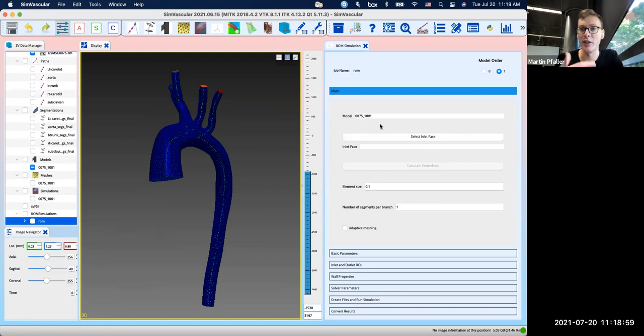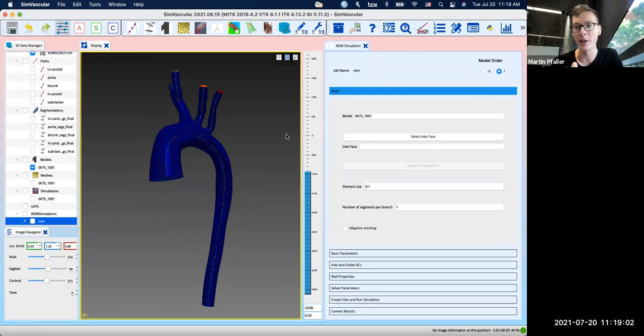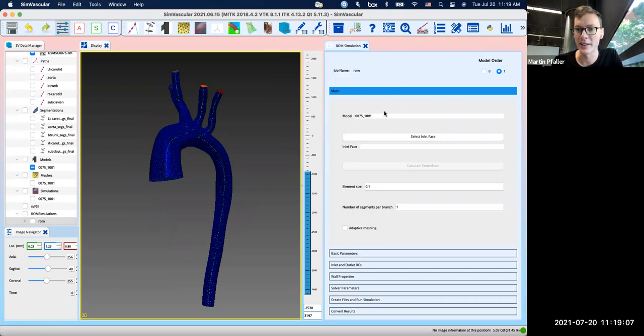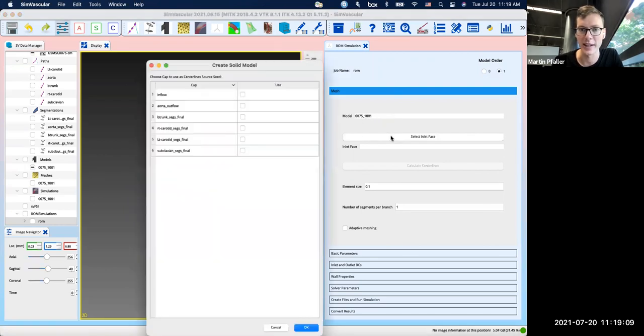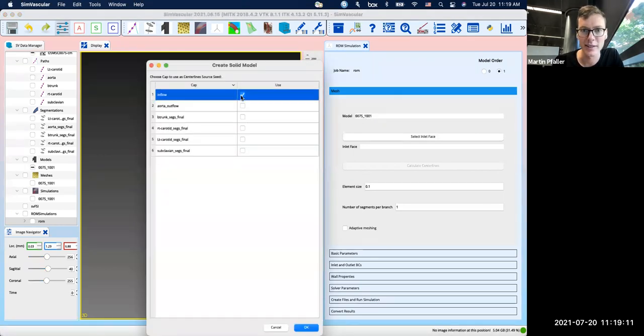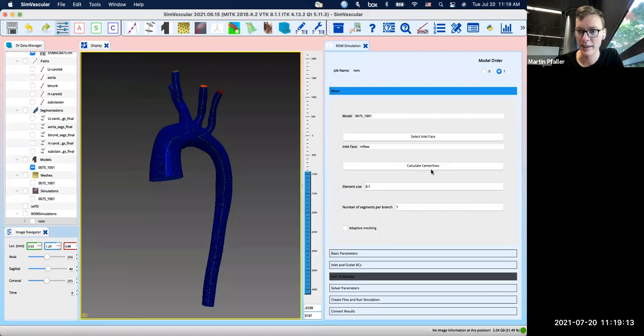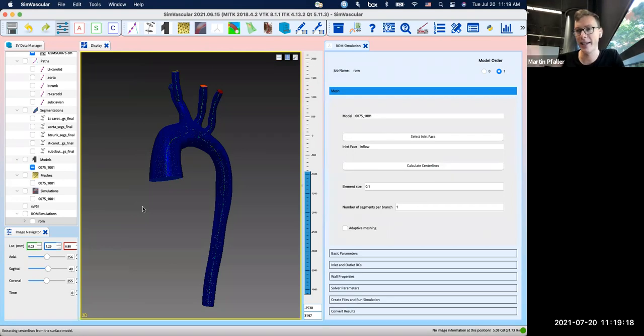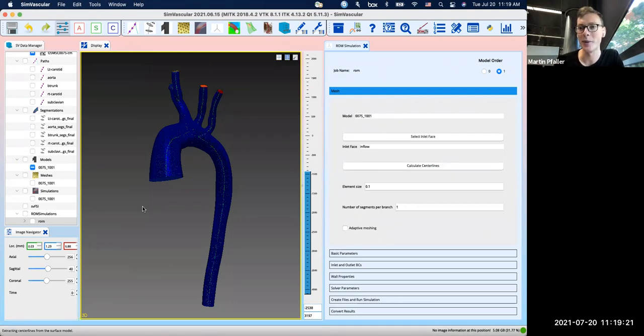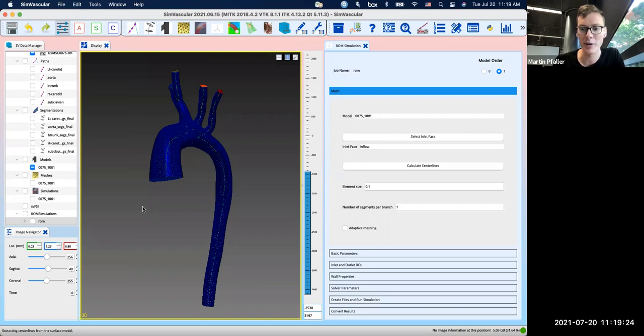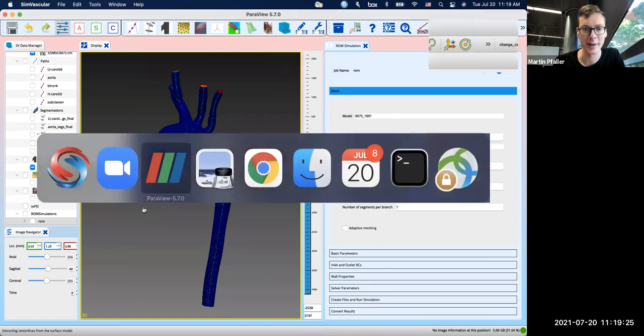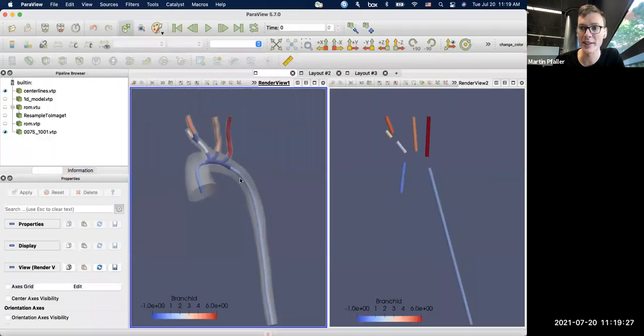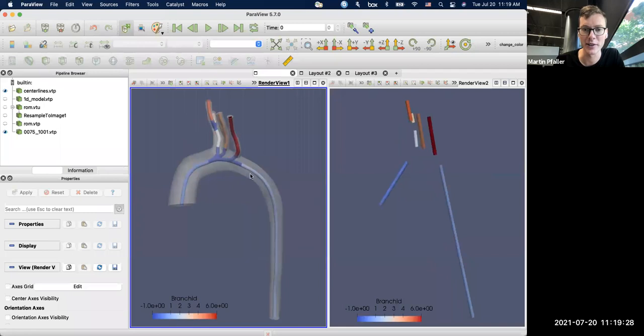And so for every reduced order model, we always start out with a centerline. So the first step is to compute the centerline. I've selected here my 3D mesh, and then I have to select an inlet face. So that's inflow. And then there's just a button that says calculate centerlines. It takes a little bit, depending on how big your model is.